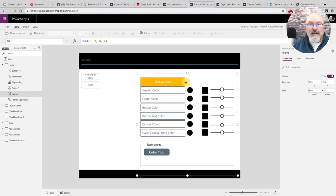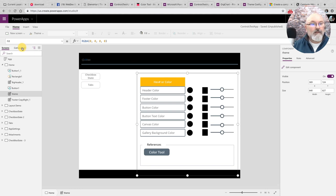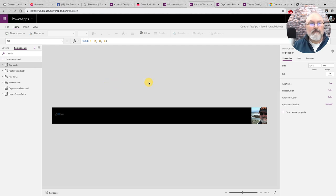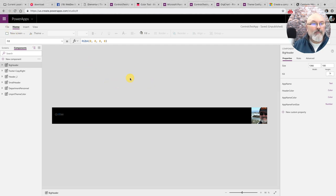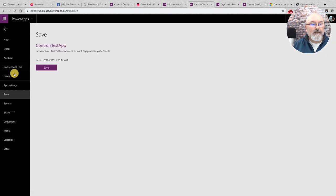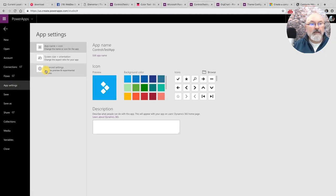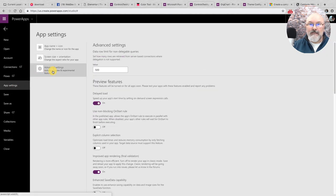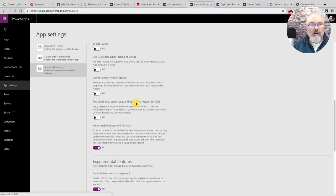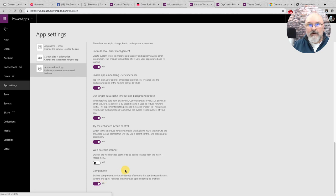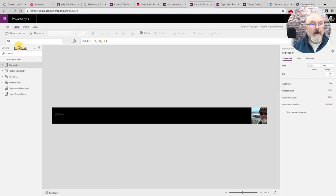On my theme component, let's go here to the components feature. If you don't know how to turn this on, it doesn't come on automatically. You have to go into file, go to app settings, advanced settings, and then scroll all the way to the bottom under experimental features and click the toggle button for components. And then you'll see this new tab.